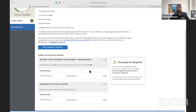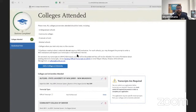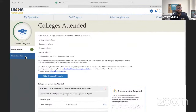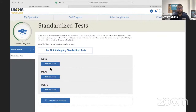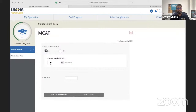Your official transcripts don't need to be sent in order for you to submit the application — the schools just need to be entered. You can upload unofficial transcripts, and we'll go through that next. For standardized tests, we require two different spots for the MCAT to capture all attempts. If you took other exams like IELTS or TOEFL, you can enter them here as well.